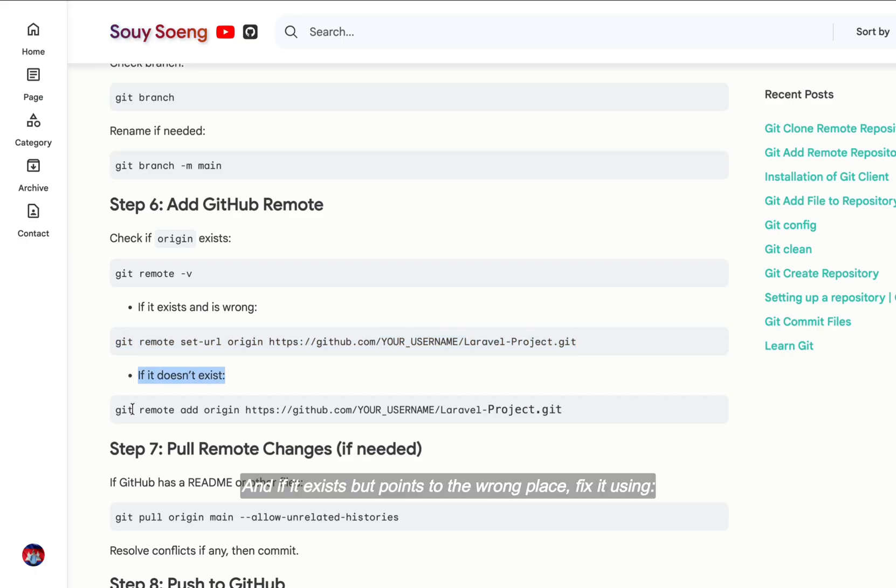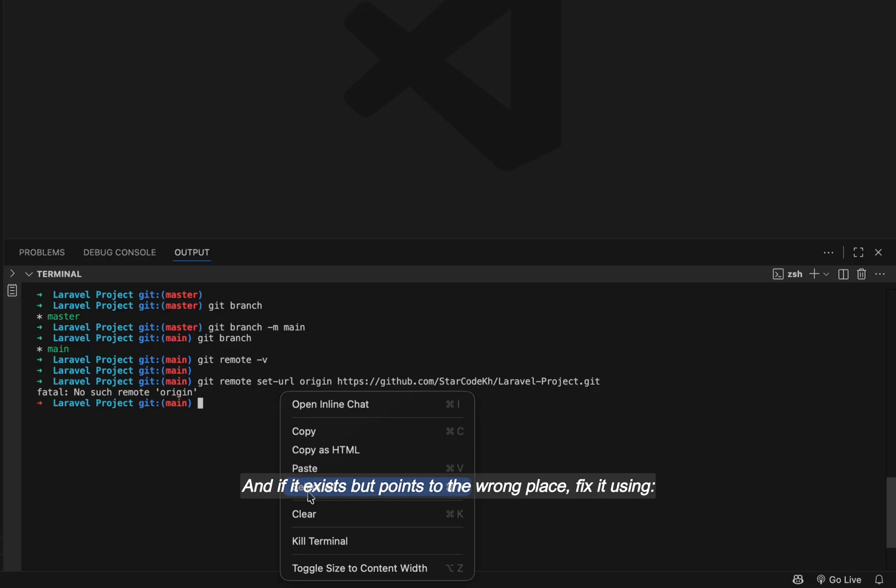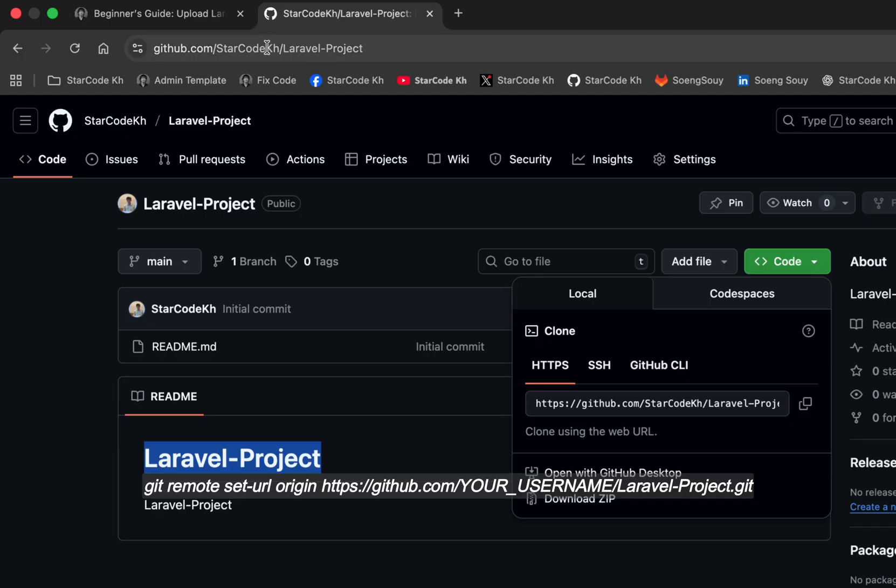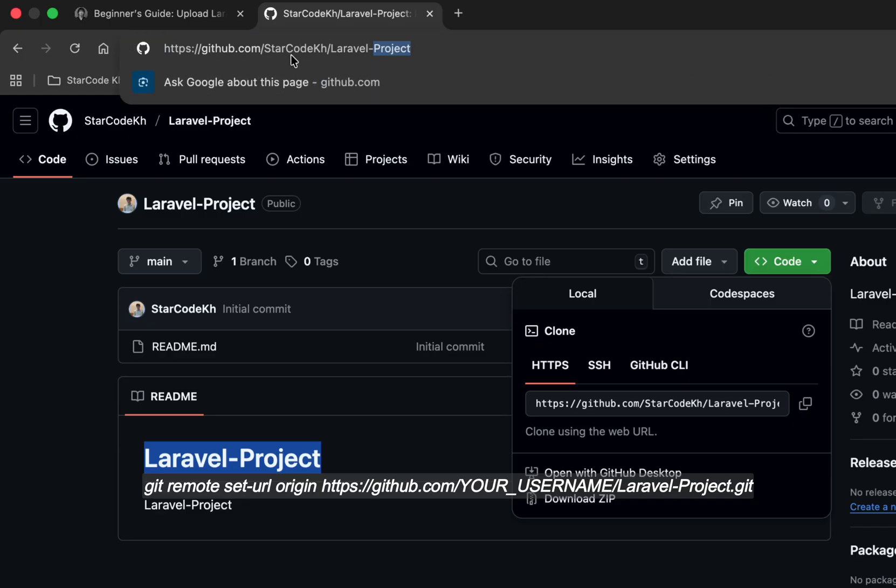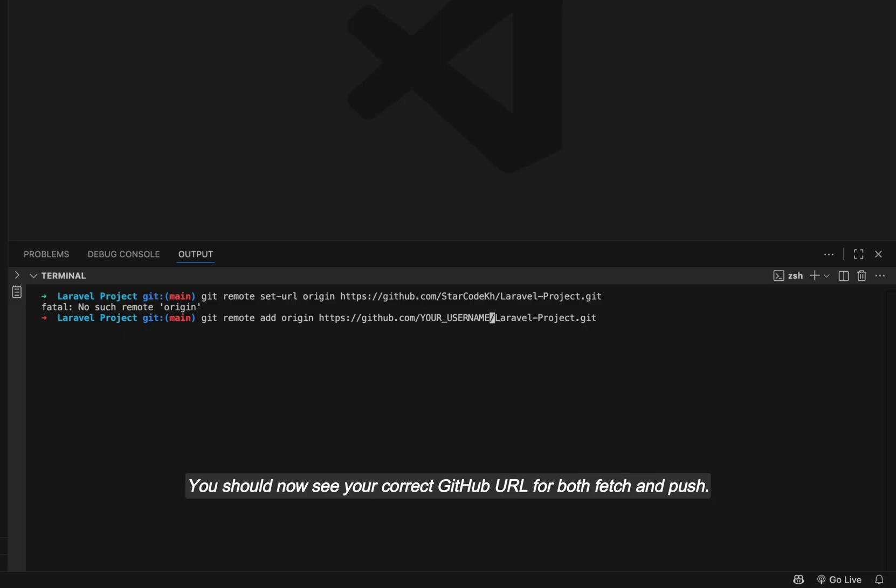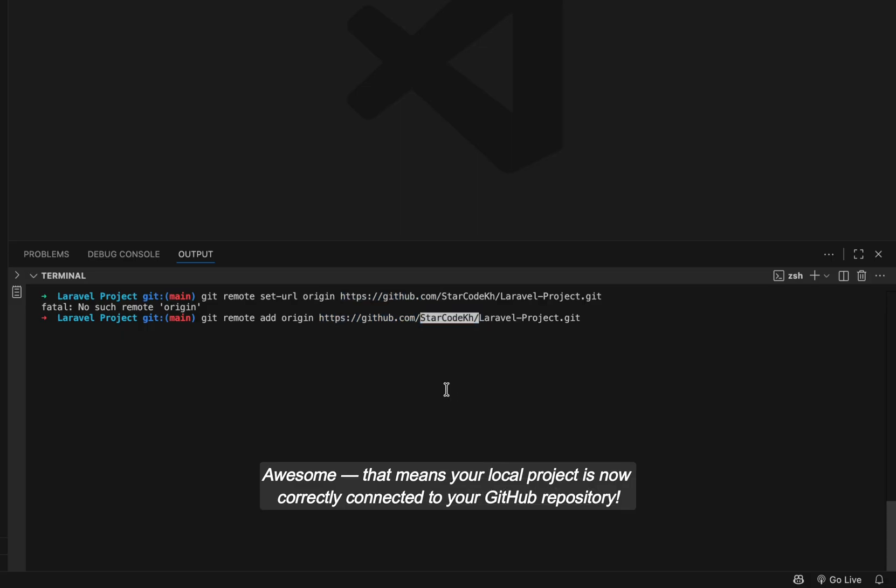And if it exists but points to the wrong place, fix it using: git remote set-url origin https://github.com/YOUR_USERNAME/Laravel-Project.git. You should now see your correct GitHub URL for both fetch and push. Awesome, that means your local project is now correctly connected to your GitHub repository.